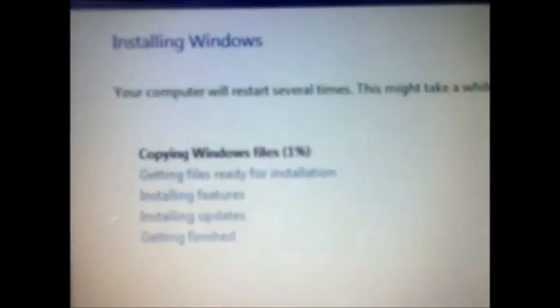As you can see here, installing Windows — your computer will restart several times, this might take a while. Copying Windows files. It's reaching 99%. Installation is still copying. Getting files ready for installation — before this it copied files, now getting files ready for installation.